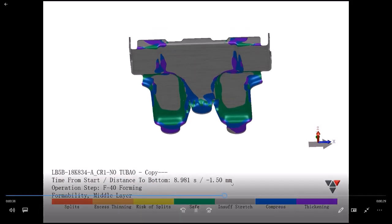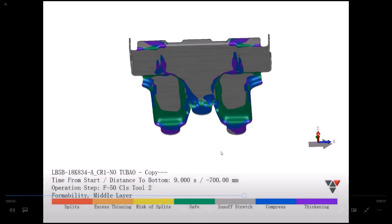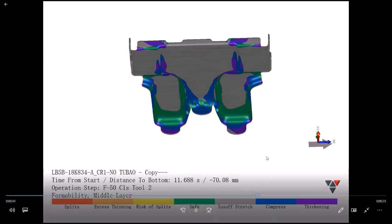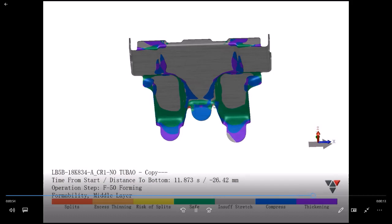The next one is the flange down. Pay close attention to the center - that particular center tab. You will see how the green gives way to yellow and then red, meaning it's getting split over there.